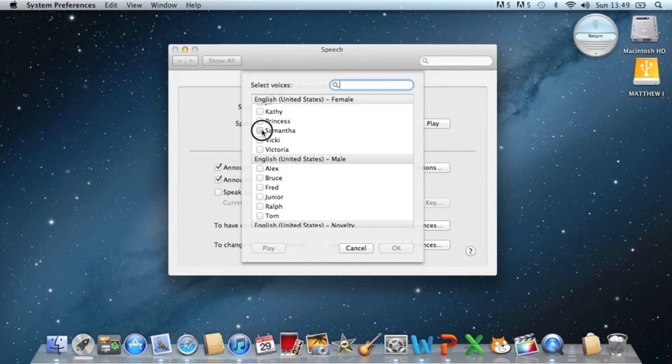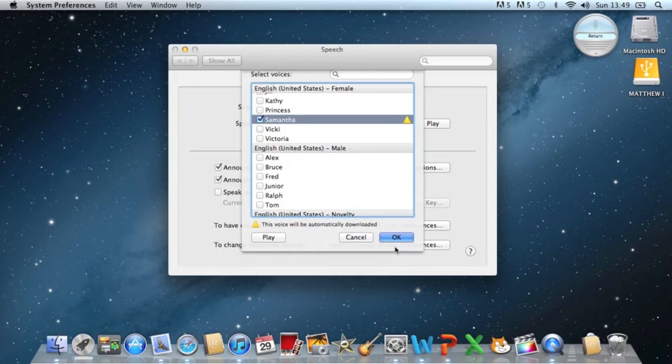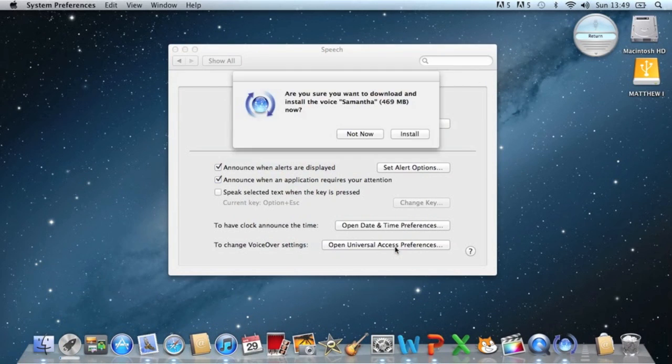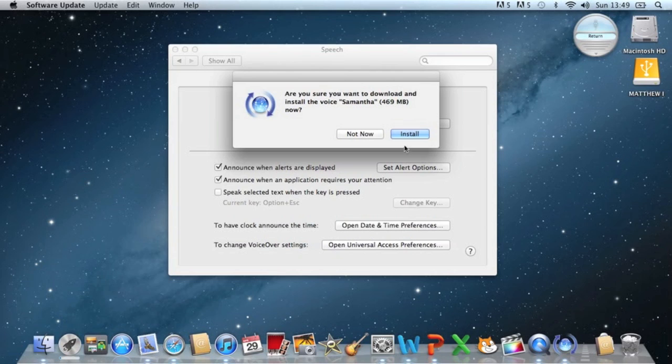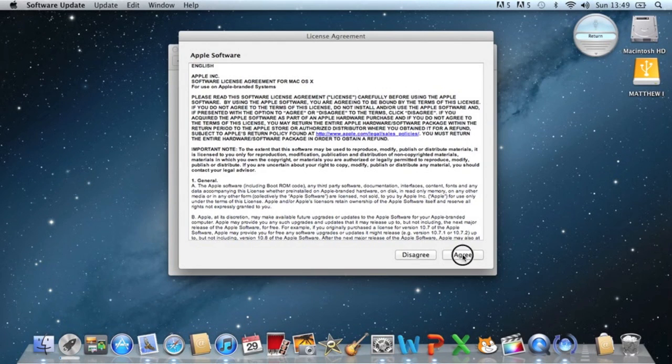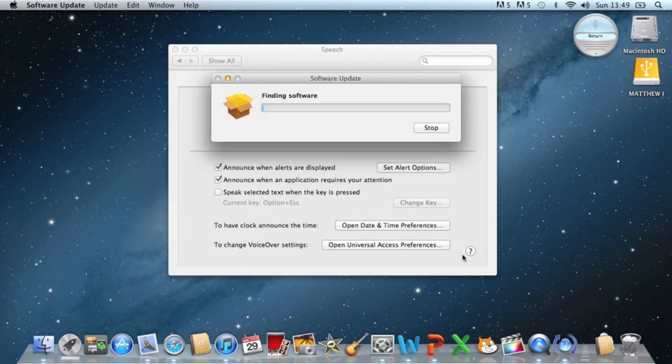And in the female tab, there is Samantha. And it says this voice will be automatically downloaded. So you need to download this, because this is the voice which is almost exactly the same as Siri. It's sort of Siri in disguise. So it'll just find software. I'm just going to let this install and then I'll get back to you.